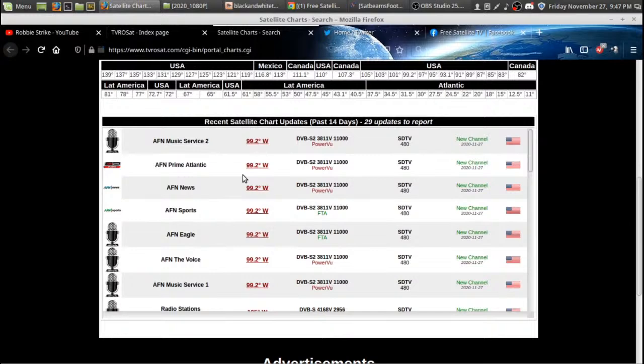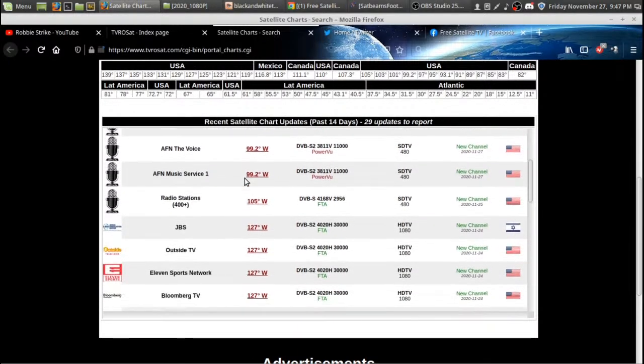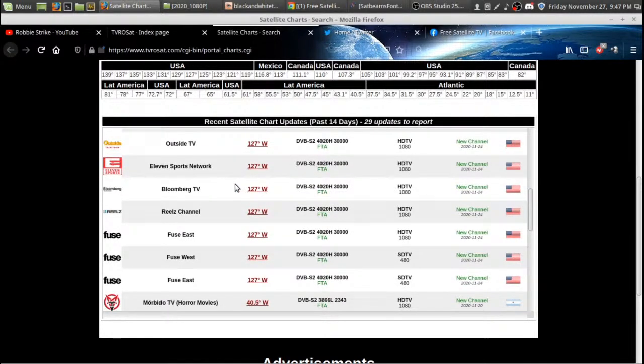Click on the satellite charts on tvrosat.com and you'll see the latest updates on any changes to satellite transponders or new channels that are up on free-to-air. Hi guys, it's Robbie Strike here on the live stream — I had a few technical glitches. Today I'm doing a presentation on free-to-air satellite: explaining what free-to-air is. Free-to-air is getting free satellite TV channels that are unencrypted. There are several channels that are encrypted, but lots that are unencrypted — you can find them on linksat or tvrosat.com.